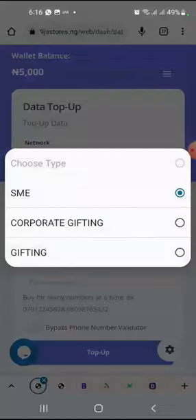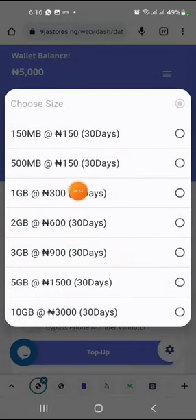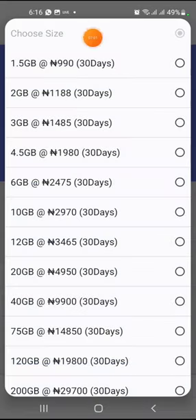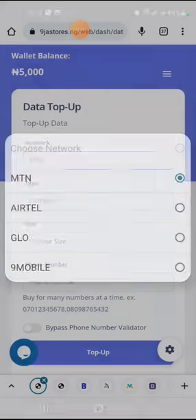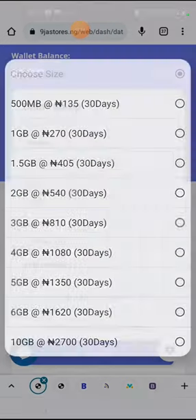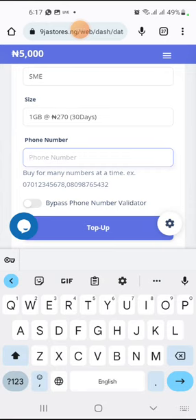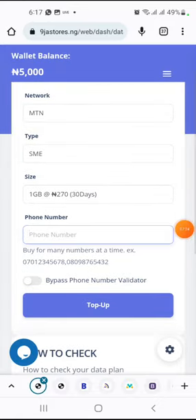If you check MTN Corporate Gifting, 1GB is 300 compared to 270 on SME. On MTN Gifting, just 1.5GB is close to 1,000. You can see the price difference. Whatever you want to purchase, simply click on it, fill in the number, click on top-up, a dialog box will appear to fill in your PIN, click OK, and data will be sent to you instantly.